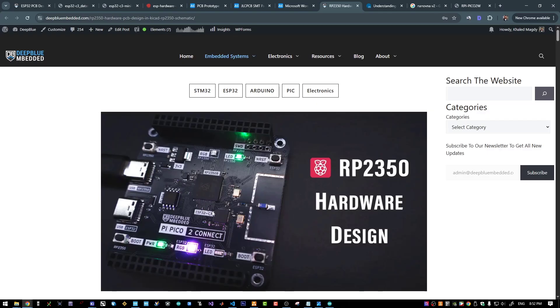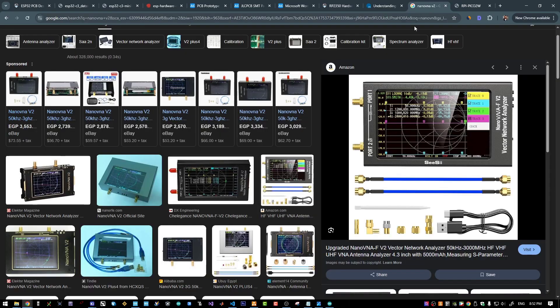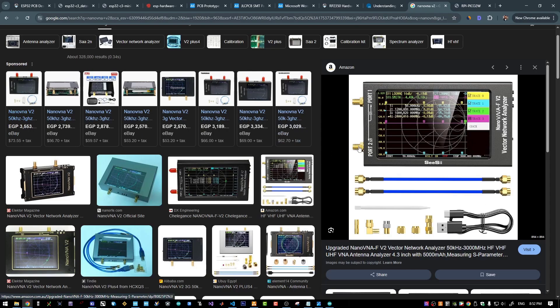So stay tuned for an upcoming video about antenna measurement and matching networks tuning with a nano VNA and such. I'll dedicate a video or two for this specific subject and I will get everything we will need to make this measurements and tune our antenna and measure its performance.